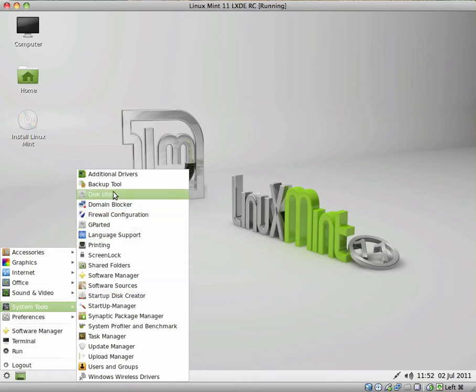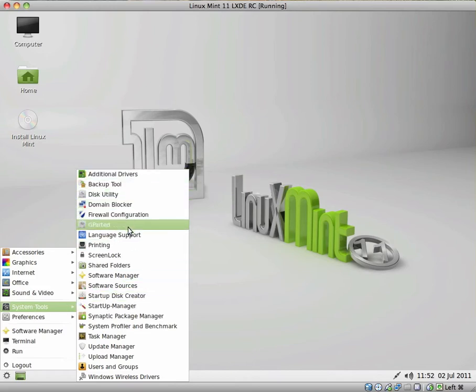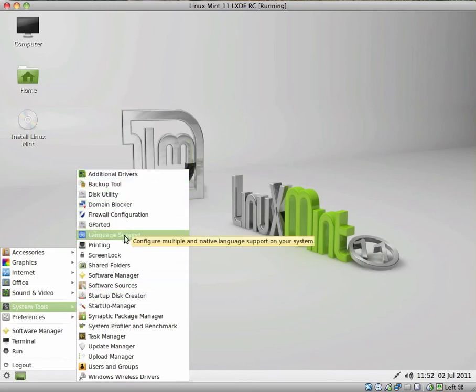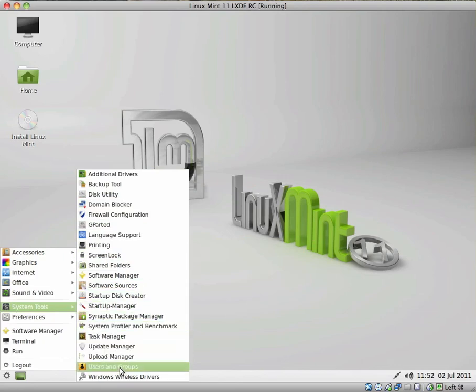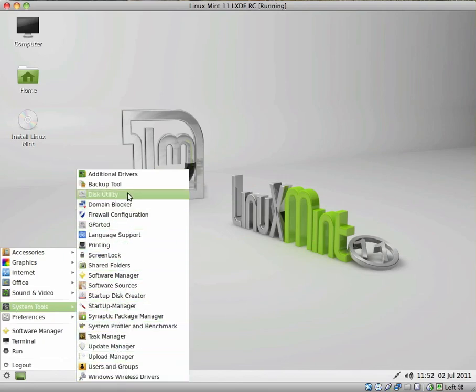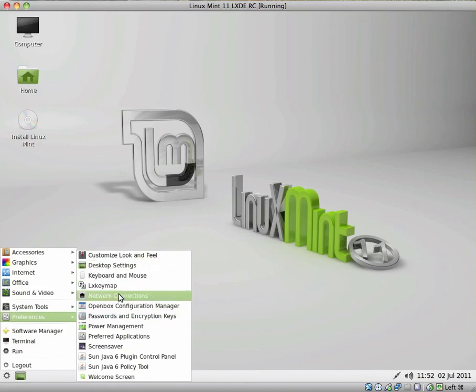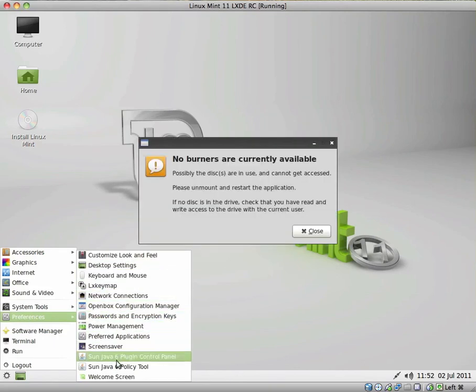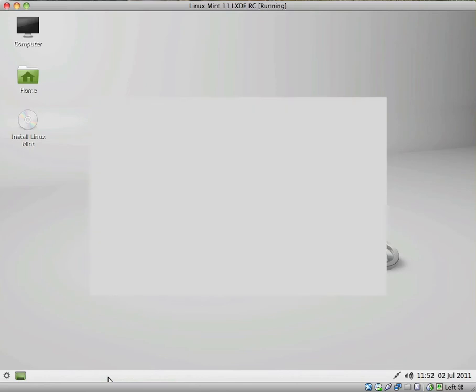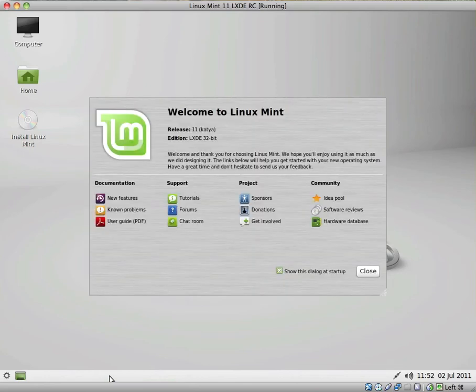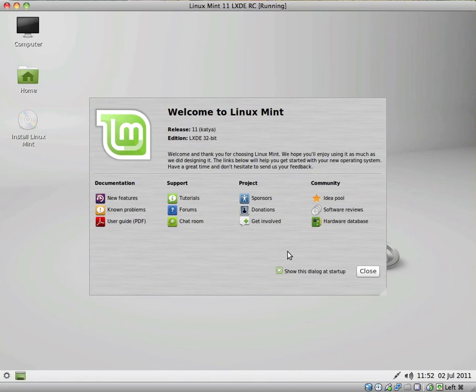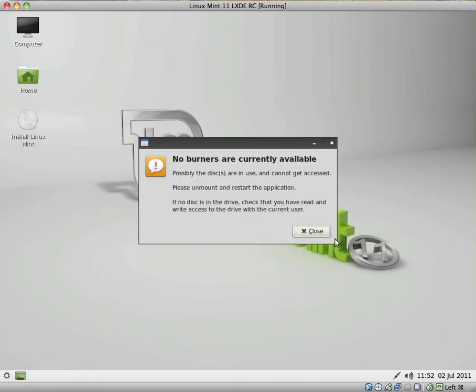And we have all of the usual system tools. I won't bore you and go through all of those. We have our preferences here as well. What's this? The Welcome Screen. I didn't see the Welcome Screen when I booted in. So yeah, it looks to be the same as the one that comes up in the Gnome version.